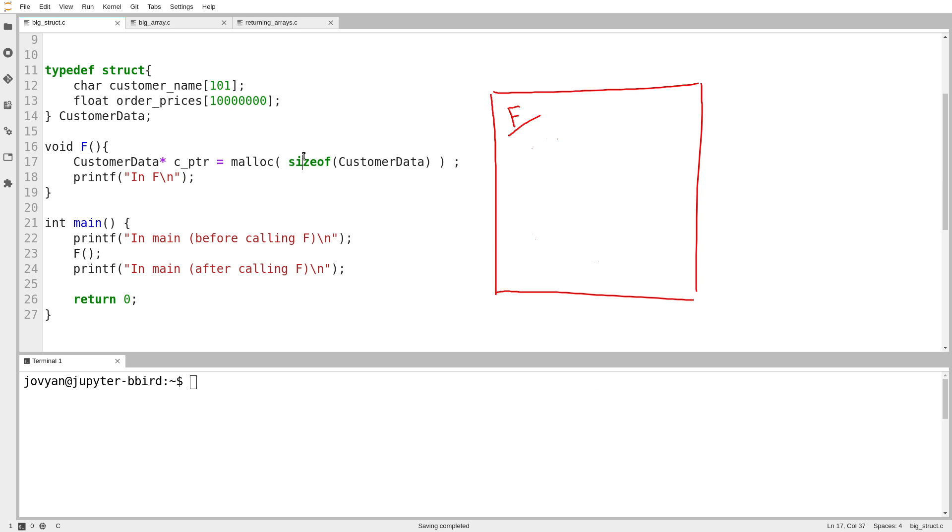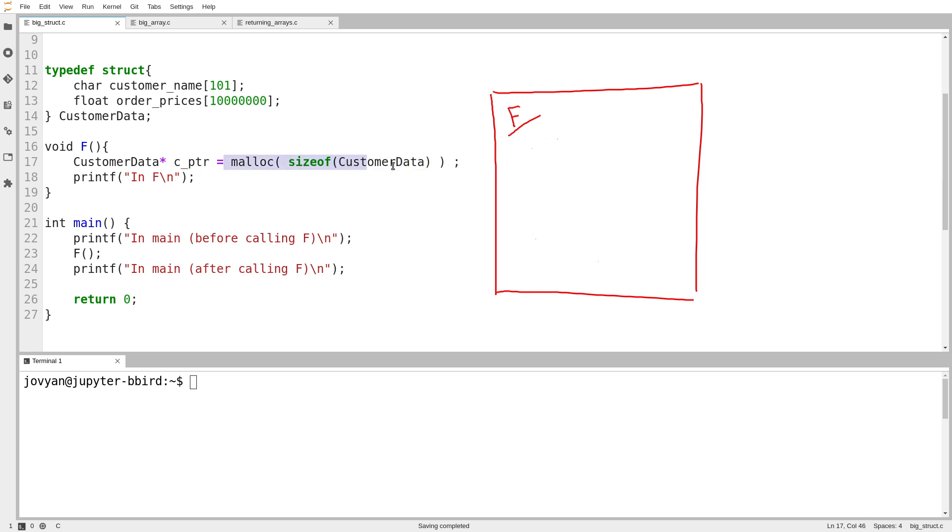So I'll call malloc, give it the size I want, which is just a number, the number of bytes that are needed by this object. And malloc will do the following. So here in f, I've called a function and I want to take its return value. The variable I'm using is called CPointer, and it's of type customer data.